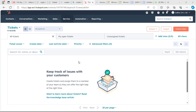Tickets can be created in various ways on HubSpot. For example, you can create tickets by using the ticket index page, you can also create a ticket through the contact record, and you can also create tickets through the conversation inbox.